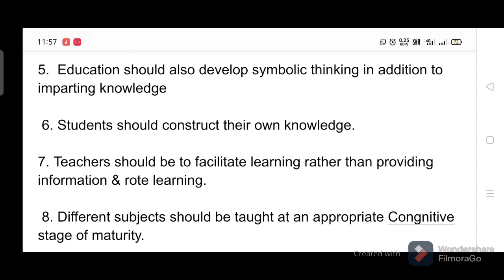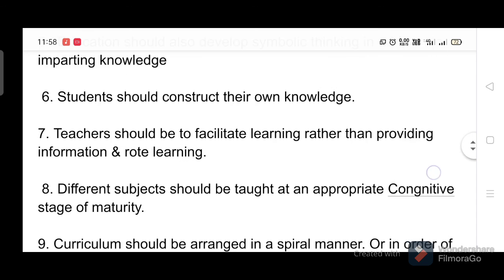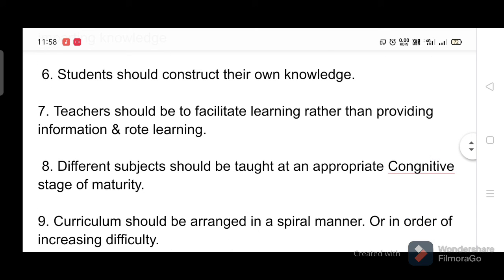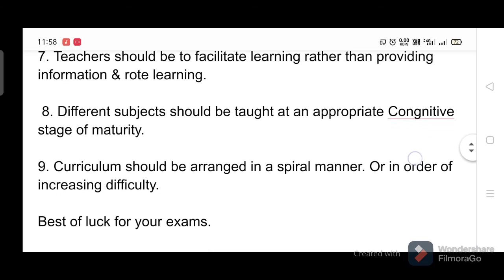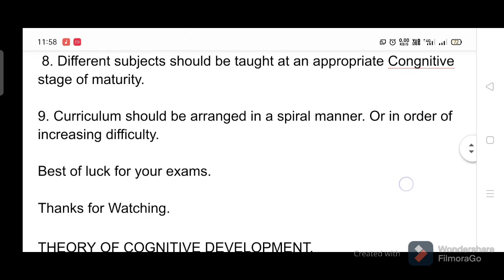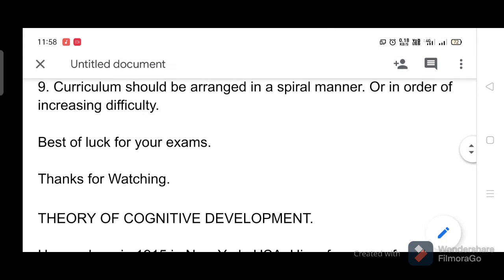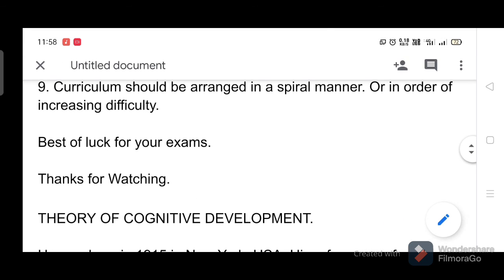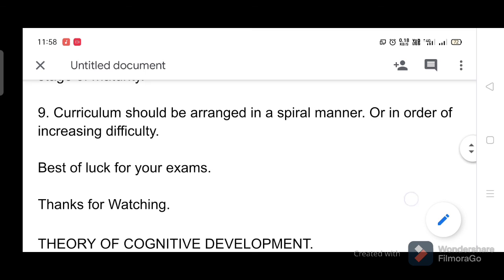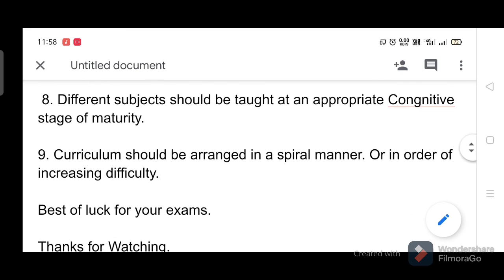Seven, teachers should facilitate learning rather than providing information through rote learning. Eight, different subjects should be taught at an appropriate cognitive stage of maturity. Nine, curriculum should be arranged in a spiral manner, or in order of increasing difficulty. Best of luck for your exams — thanks for watching.